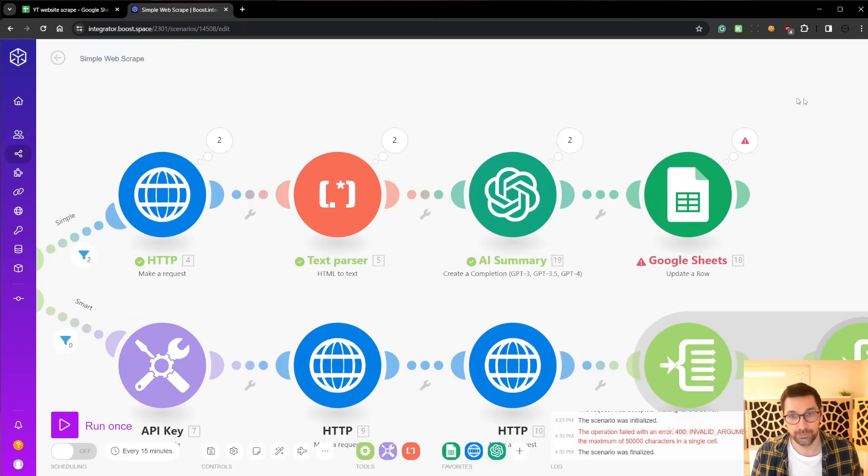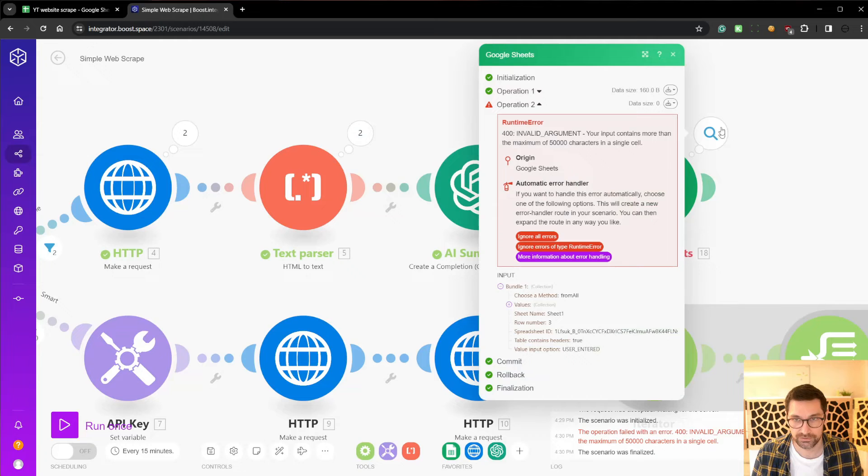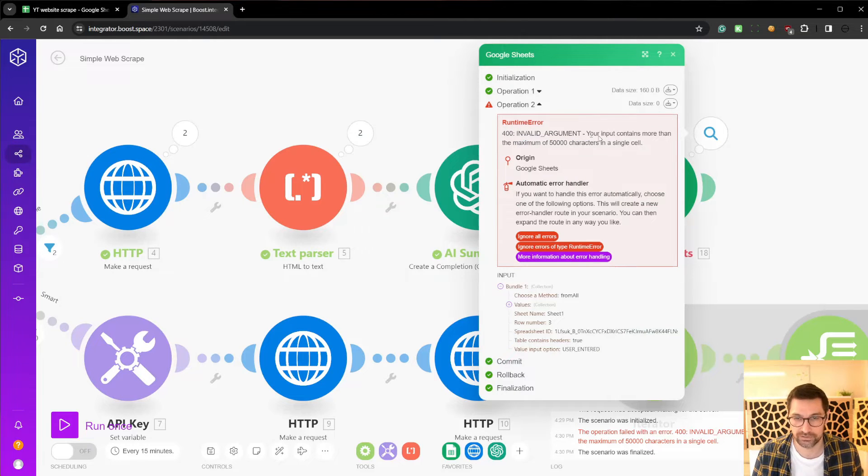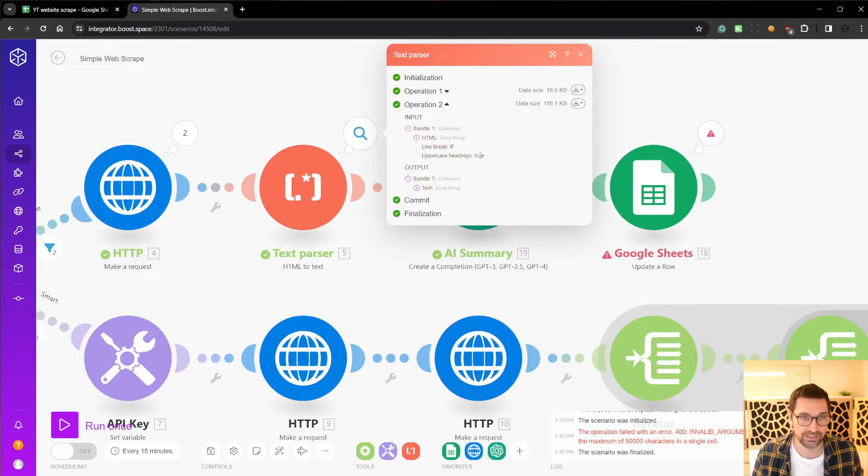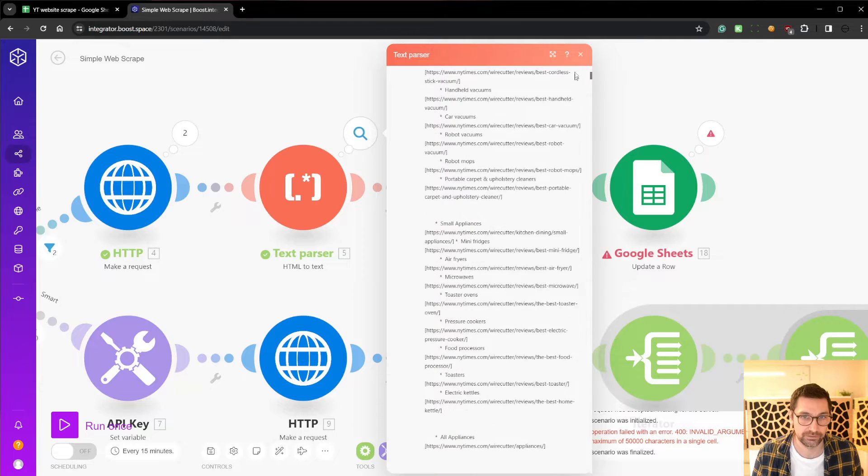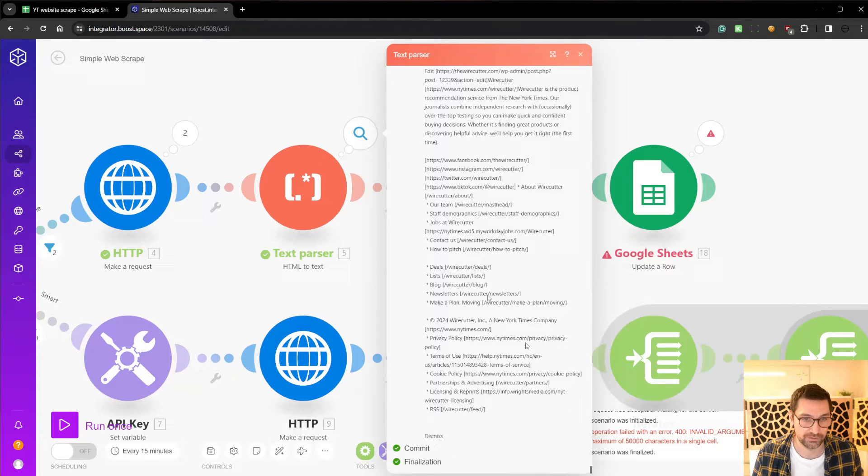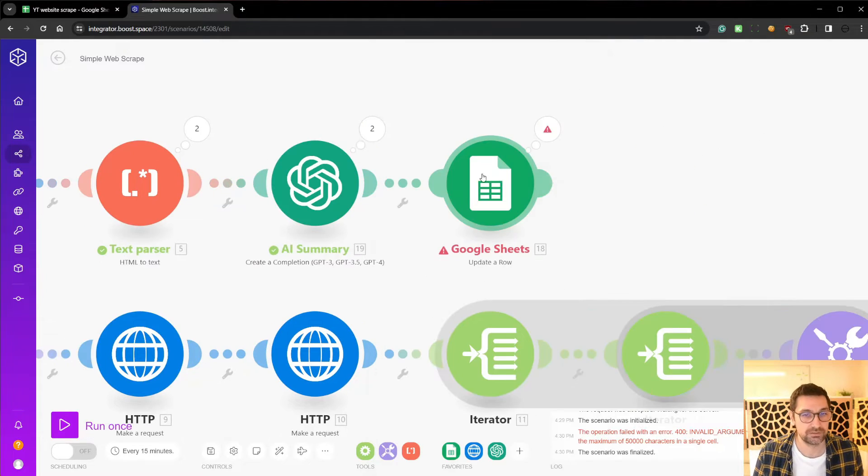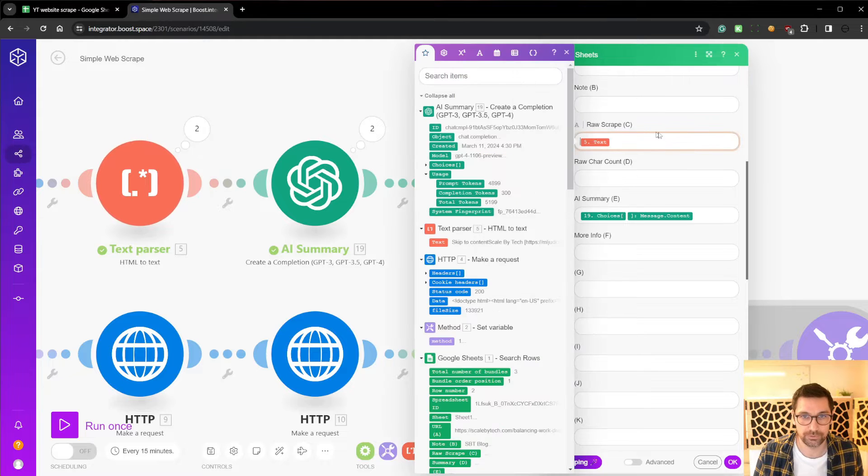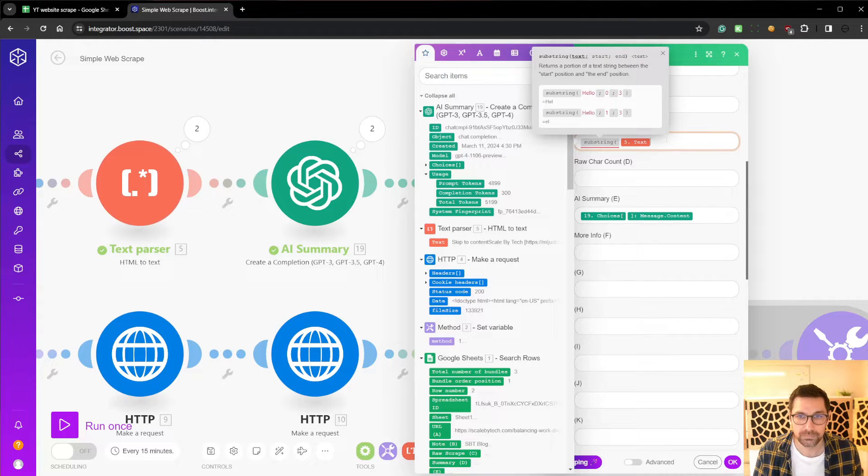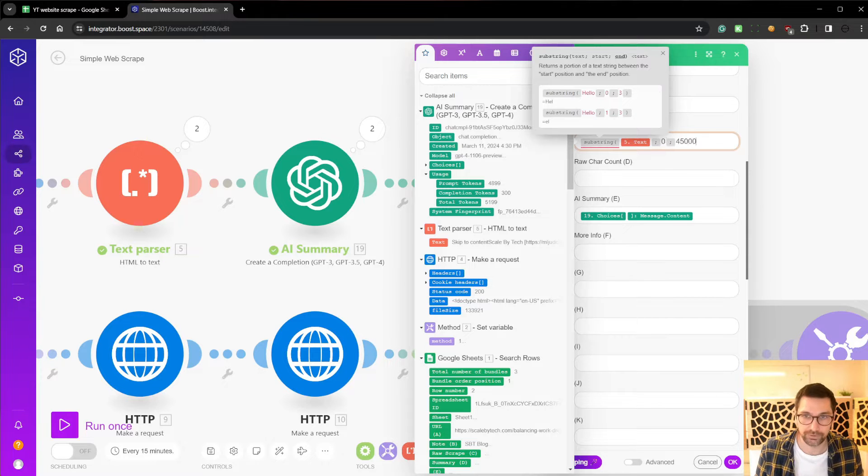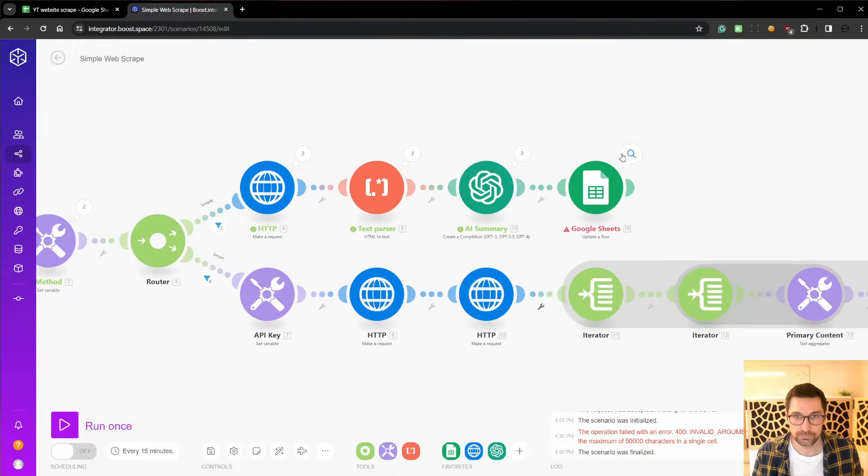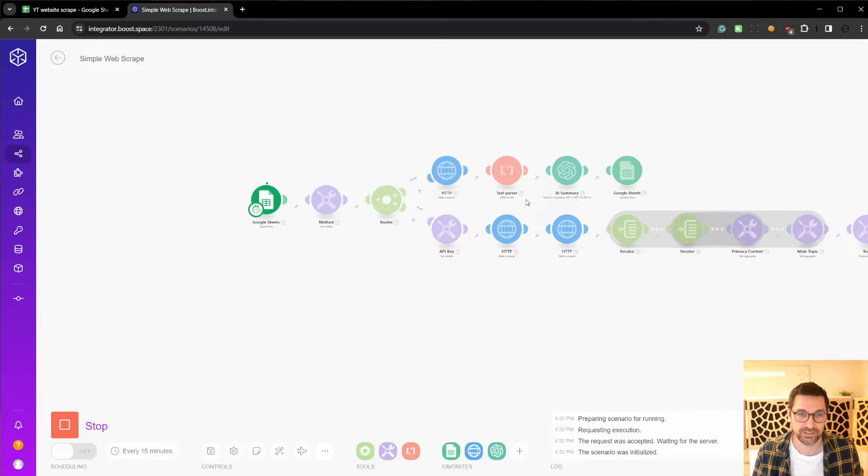Now we ran into an error. This was kind of intentional on the second one because the error here is you can only put 50,000 characters in a single cell in Google Sheets. That means that we're getting too much data, too many characters back here. Like this is a massive document we're getting back. So in order to solve this, go to our raw scrape and then say substring. Then we do from character zero to 45,000. Now we will mitigate this. We can run this once again.